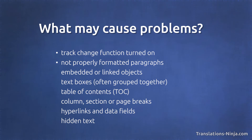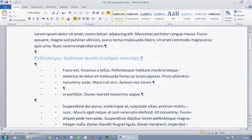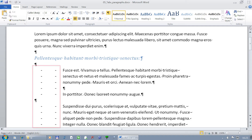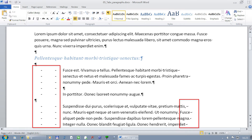Not properly formatted paragraphs are for sure the most common issue you will come across when translating Word documents. Tabulate and paragraph marks or manual line breaks, instead of correct paragraph formatting, indents and spaces between paragraphs — these can make a translator's life really hard.